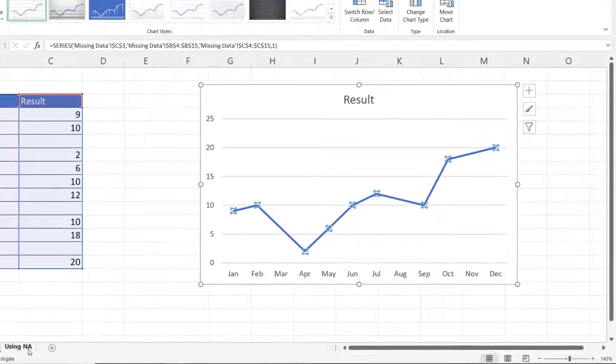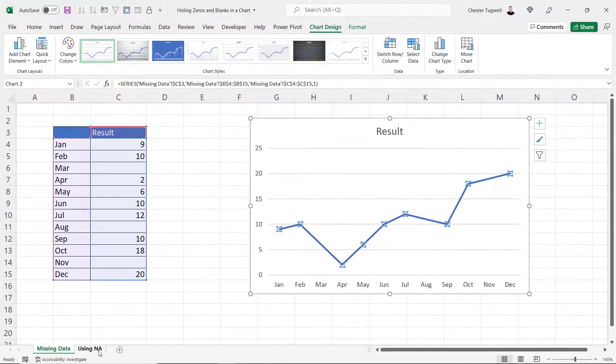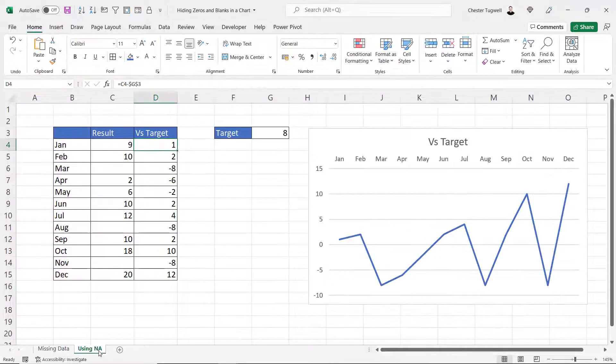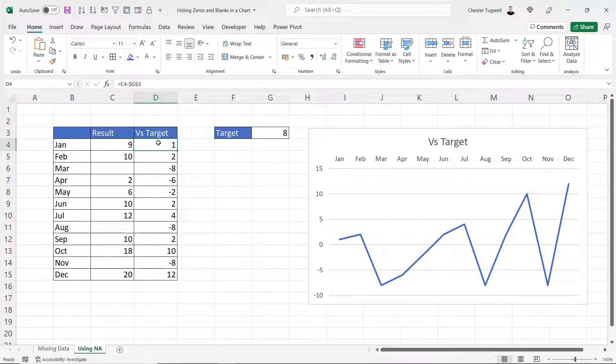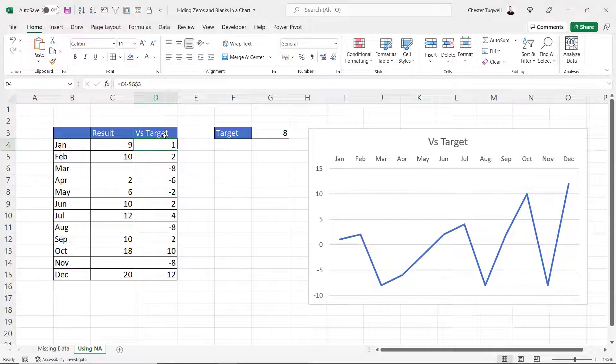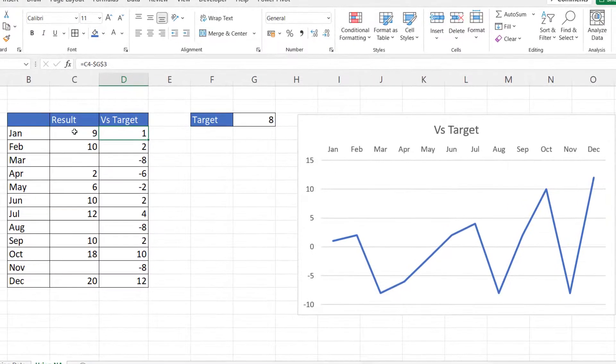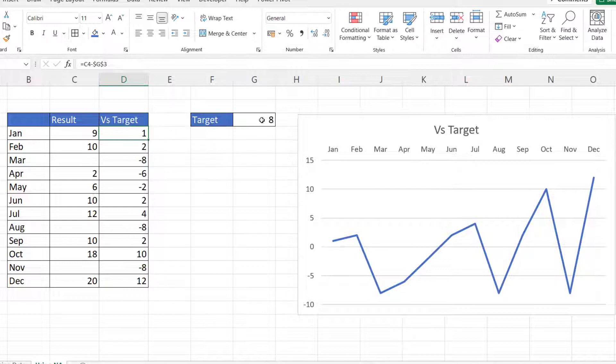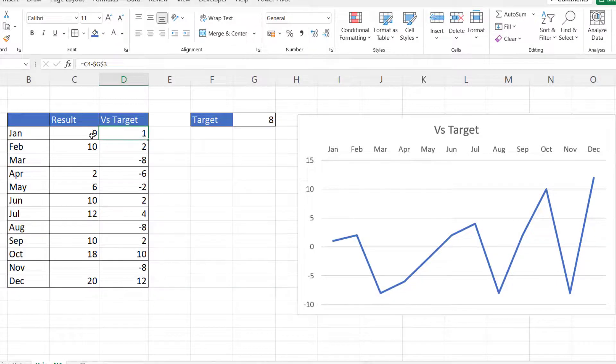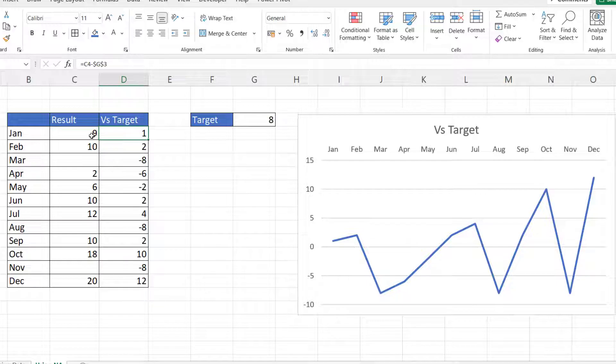Let's move on to a second scenario. In this scenario we have an additional column called versus target and all I've done here is compare the result with the target. So for January we're one above the target.